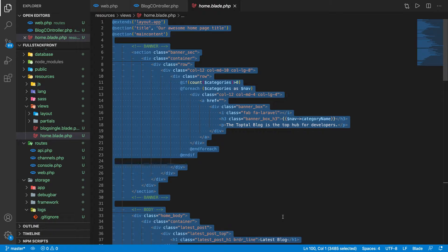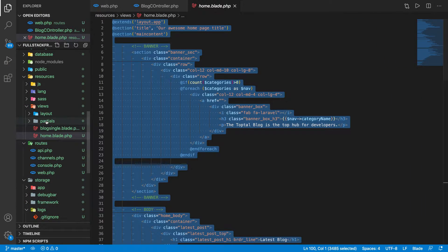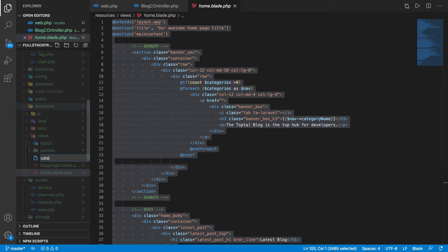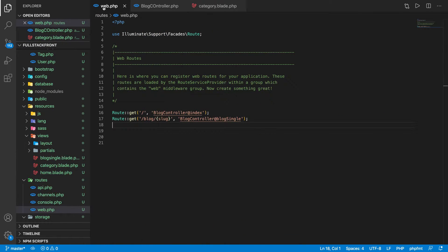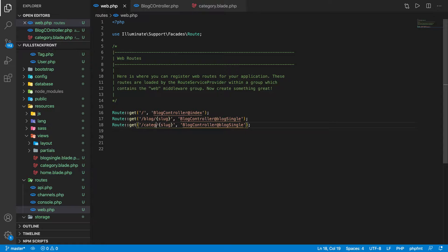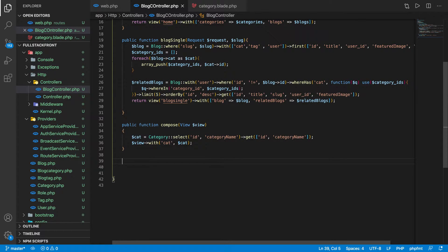Let's go ahead and copy the home page blade because it's going to be the same as the home page. We'll make one more page called 'category.blade.php', paste it there, and set the URL to include 'category' and then the category name for SEO benefit — using the name instead of just an ID.